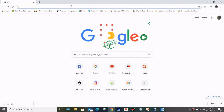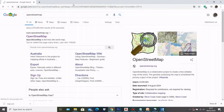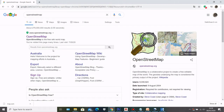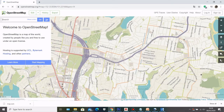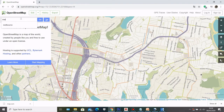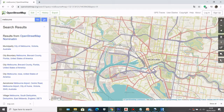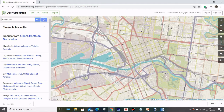The first step is to open your browser and on the search engine type in OpenStreetMap. Click on the OpenStreetMap website and then type in the location that you want to get data from. I'm going to go to Melbourne and click Go.